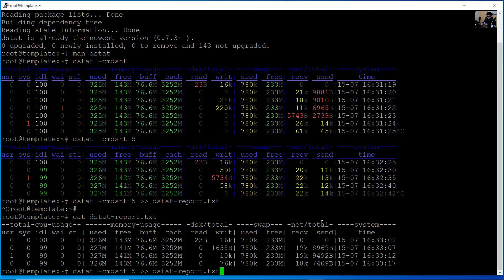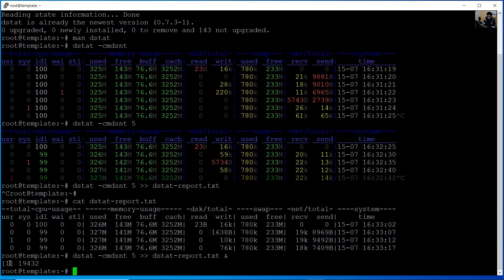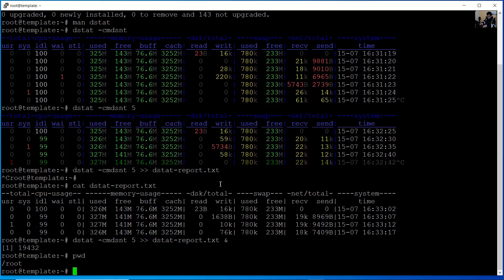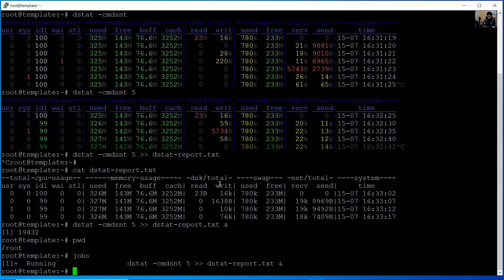You can also use the ampersand symbol to run the process in the background. Press Enter — now job number one is running in the background, so you can use any other command and work normally. Then use the jobs command to list running jobs. Job number one is running this command from the background.